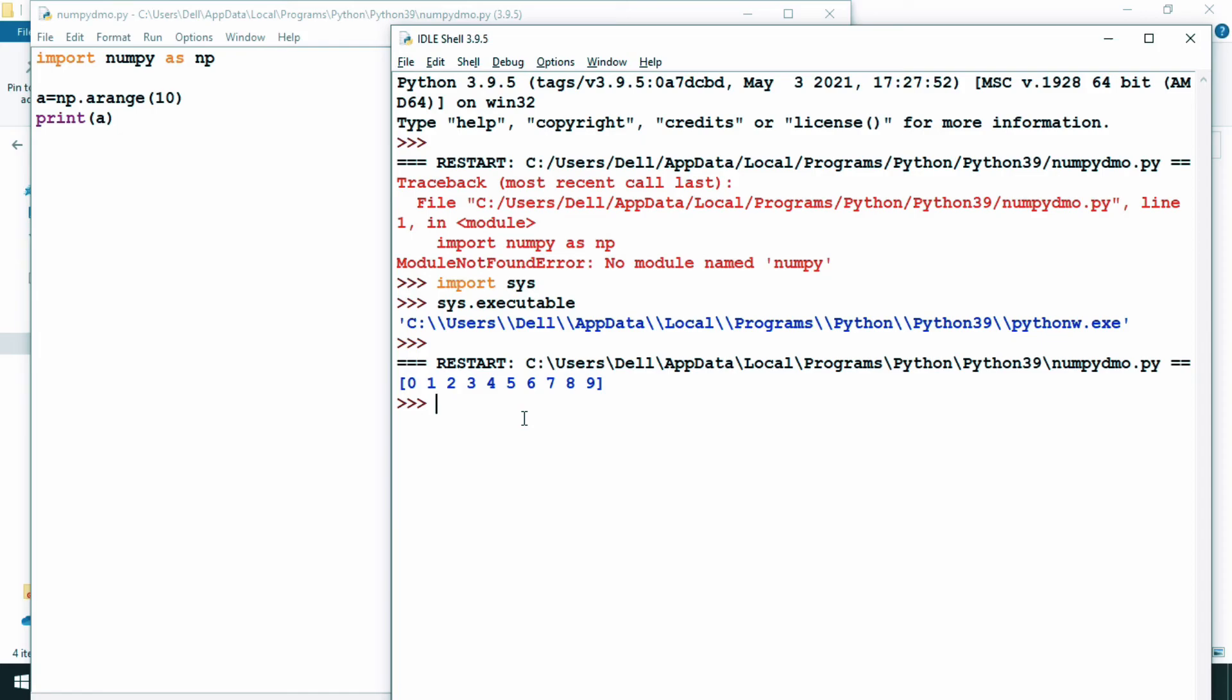In the same manner, if you want to install matplotlib or pandas, you can go along with in this way.